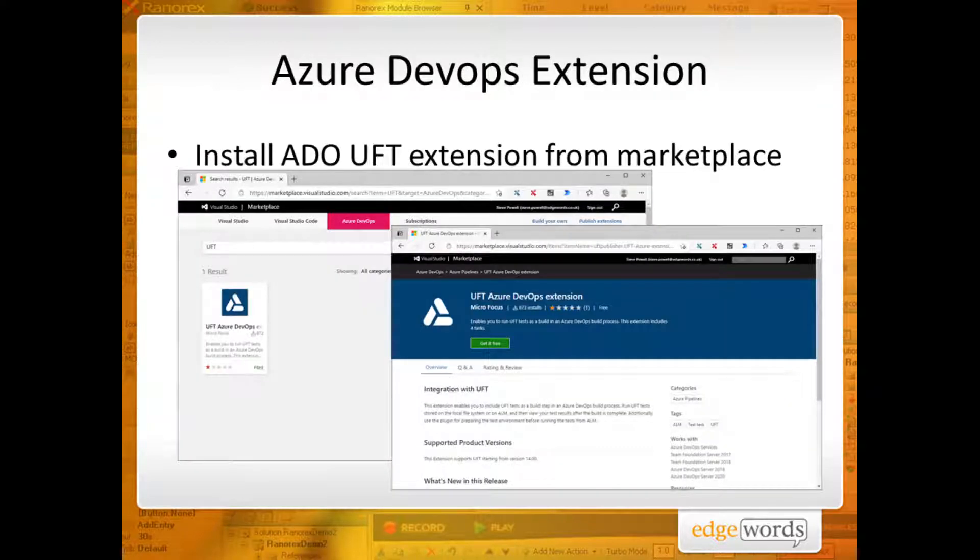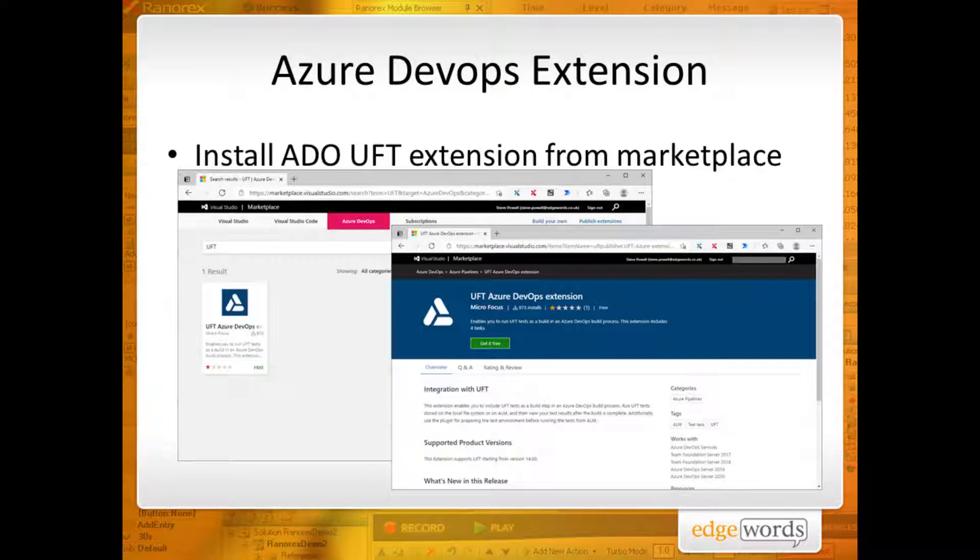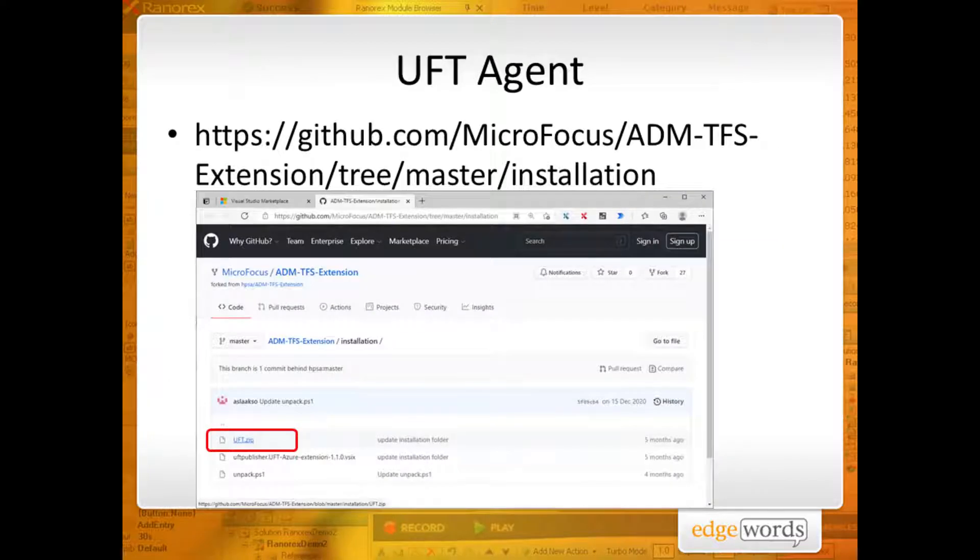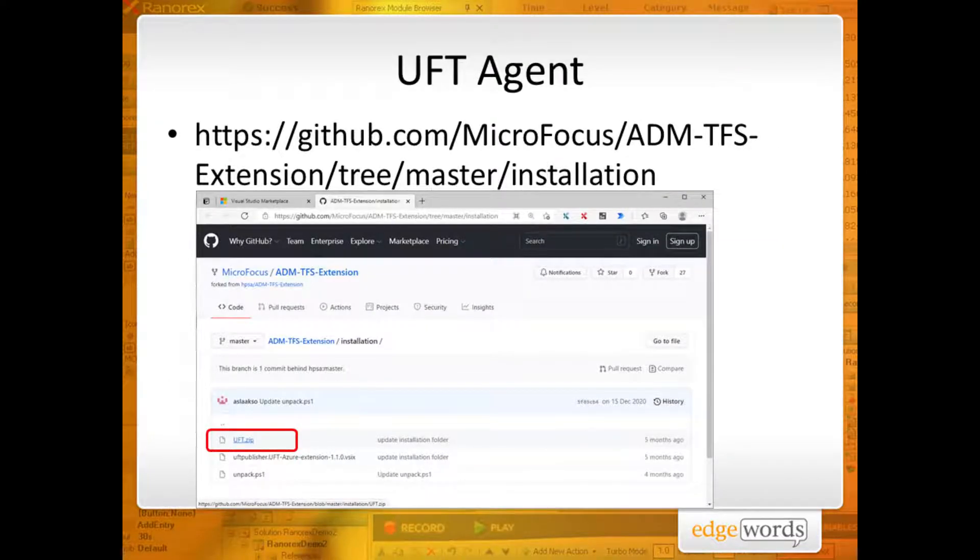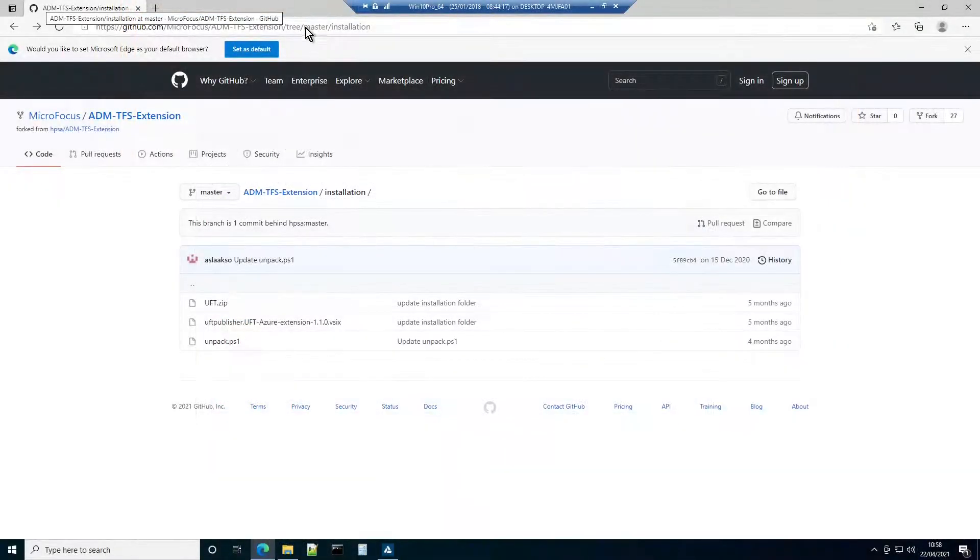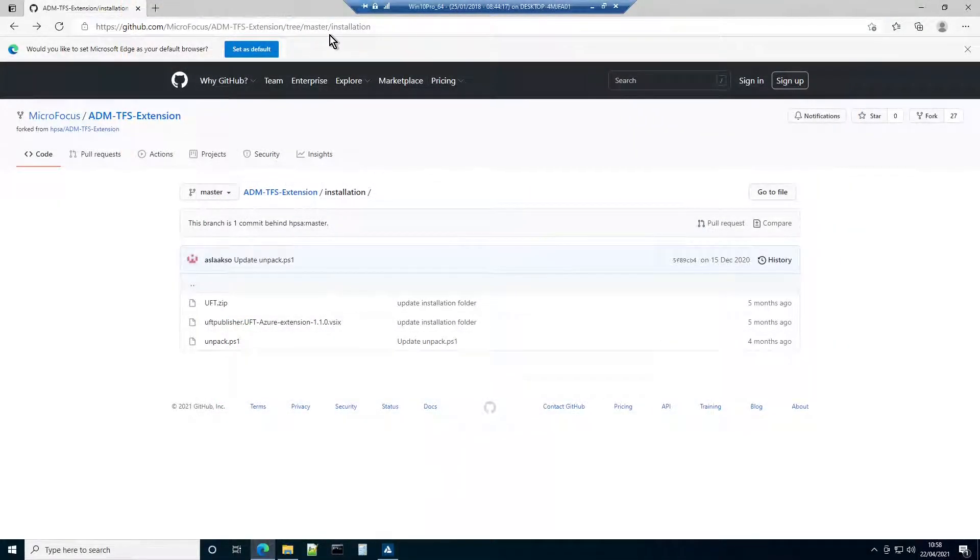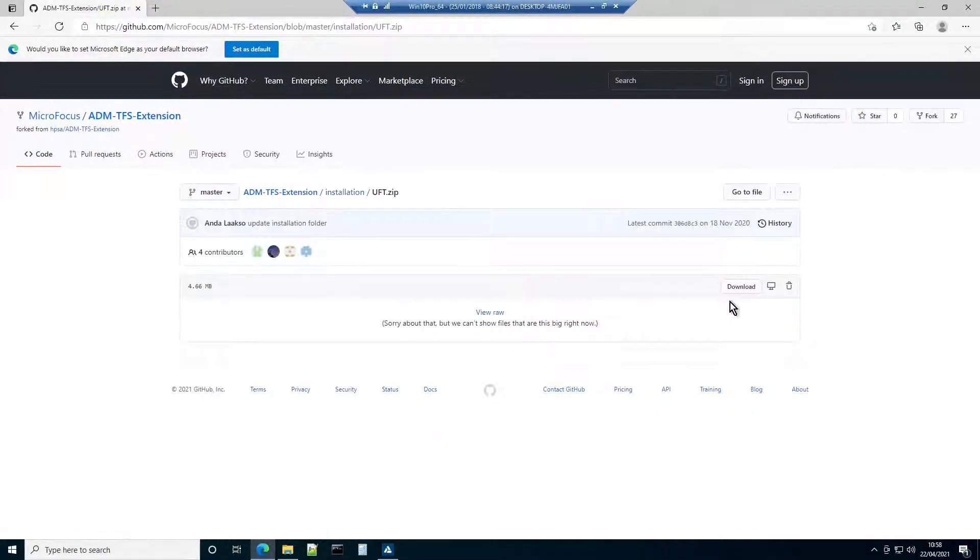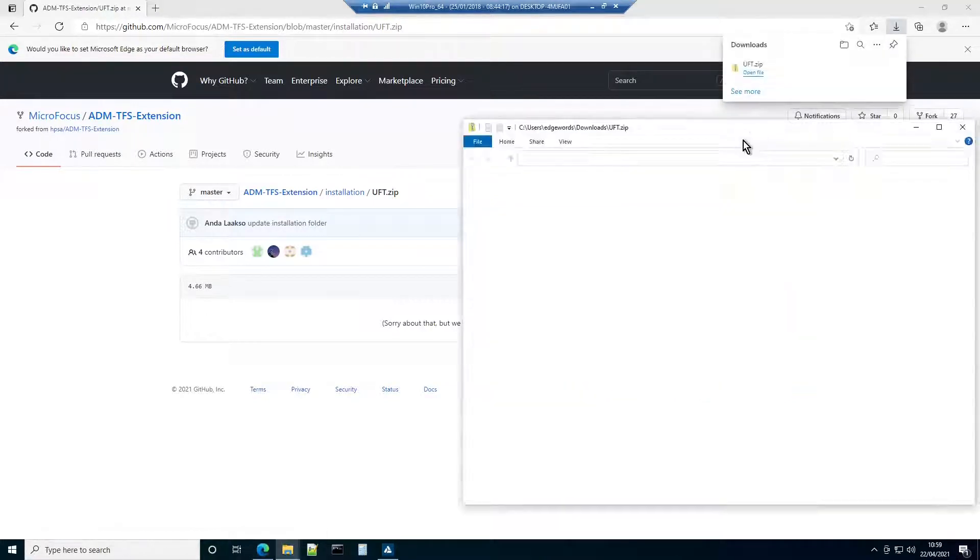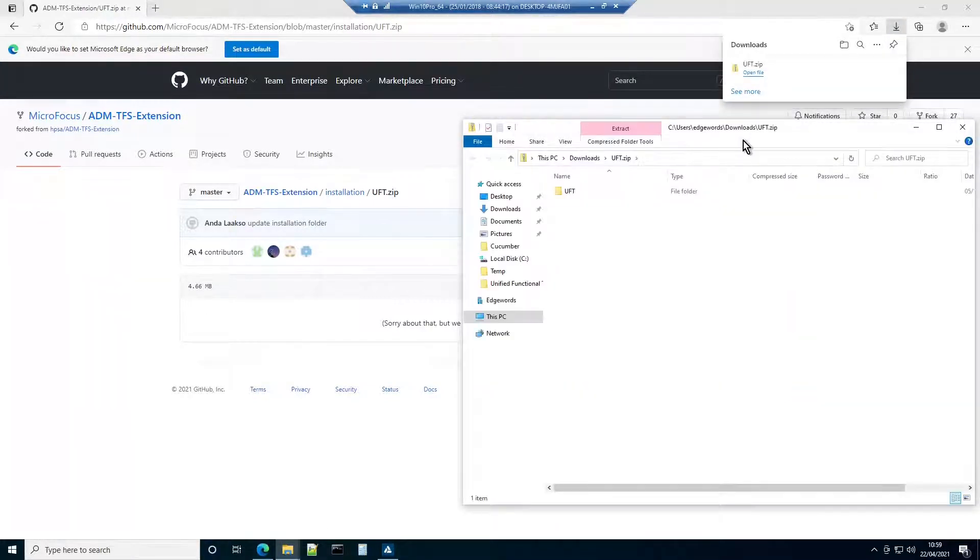In either case, you'll need to install the UFT Azure DevOps extension. And with that done, it's time to configure the host system where the UFT tests will be executed. Begin by downloading the UFT zip file from the given URL. Then, once downloaded, extract its contents.